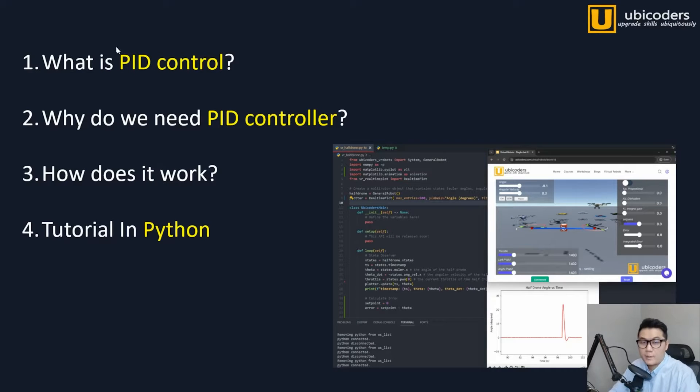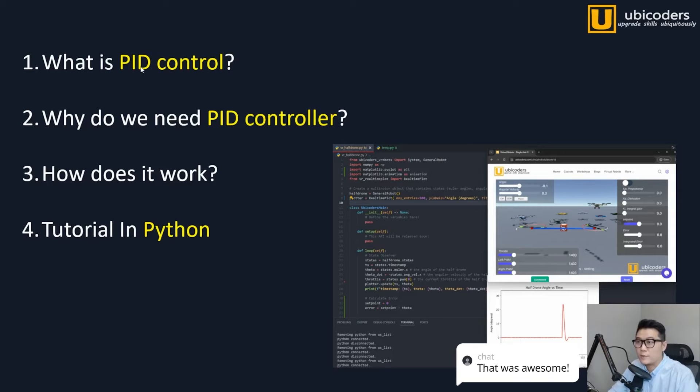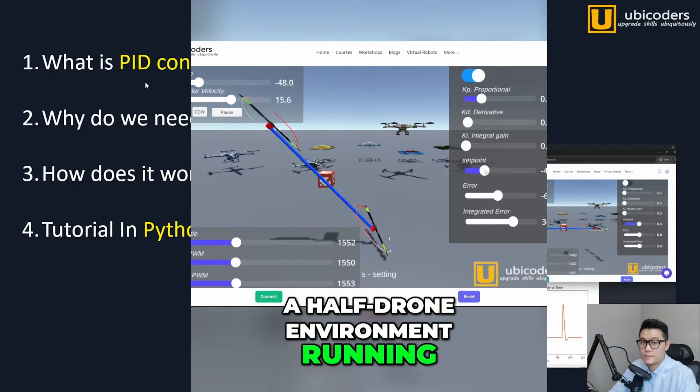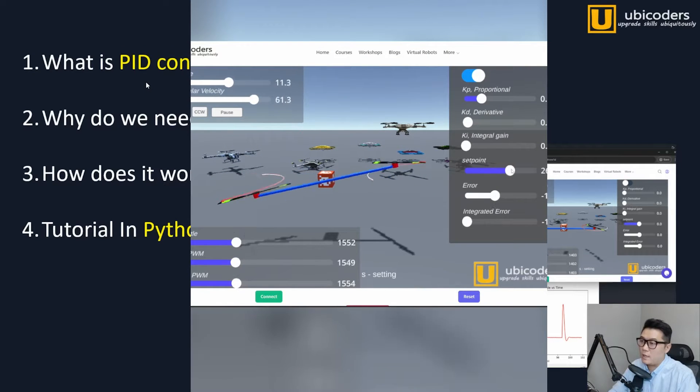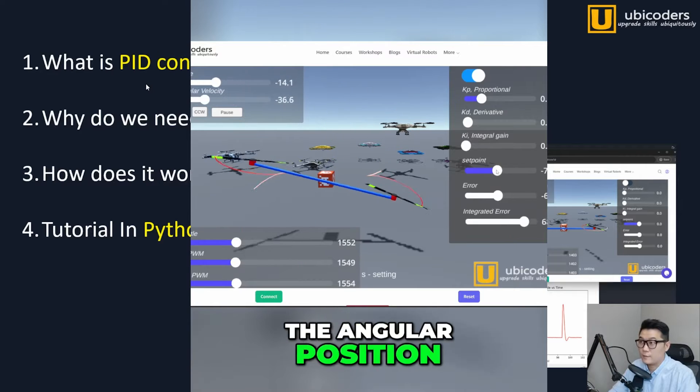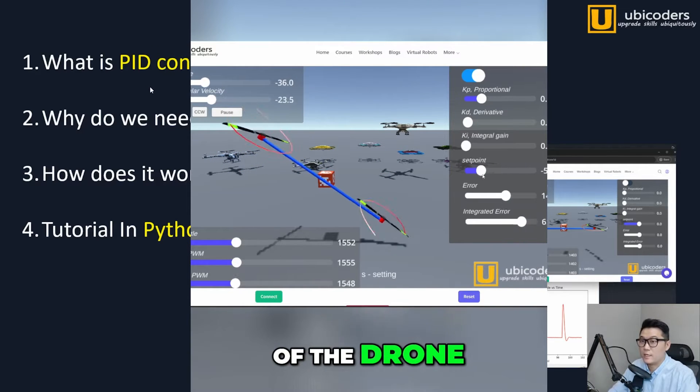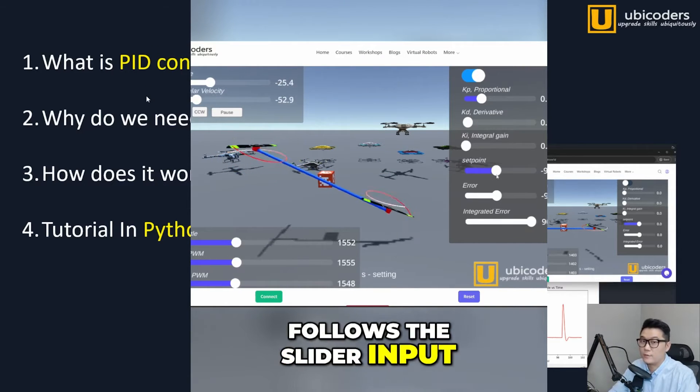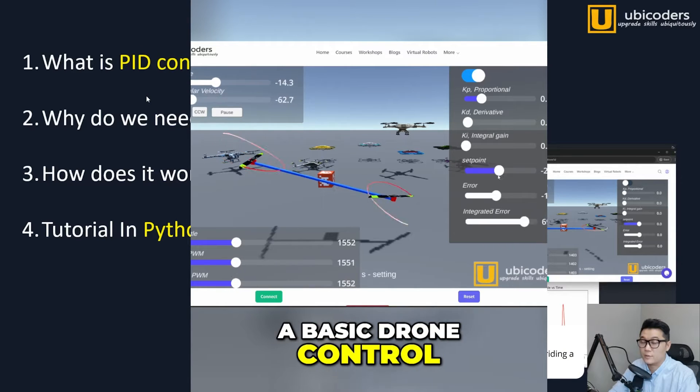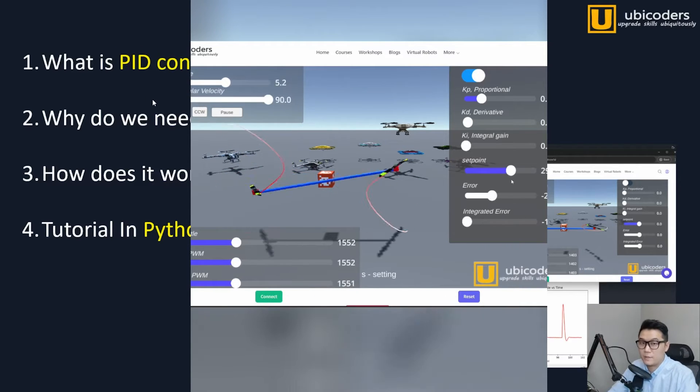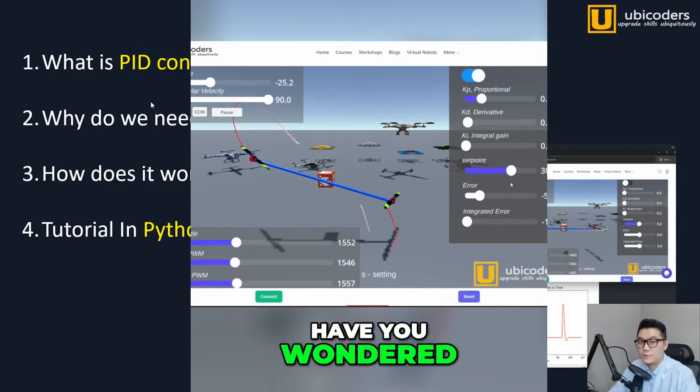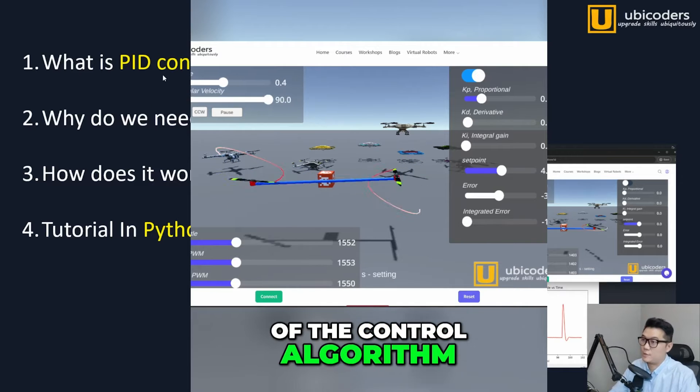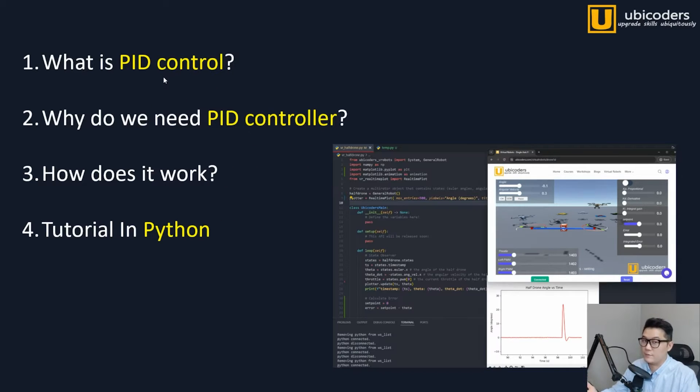Hi, I'm Elia from Ubicoders. Welcome back to my channel. Previously, we have been playing with the PID controller with the virtual drone on the website. If you haven't checked it out yet, I strongly suggest you do because it's going to be a great way to get a feel for what we are diving into today and it is completely free. I put the link down in the description and also refer to my previous video as well because it's a series.